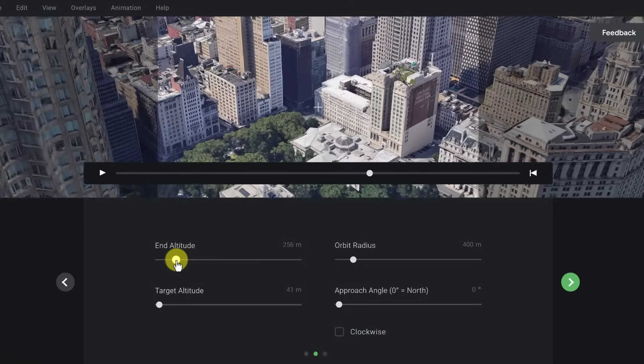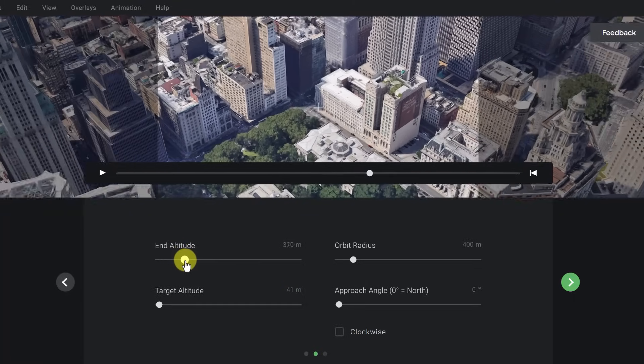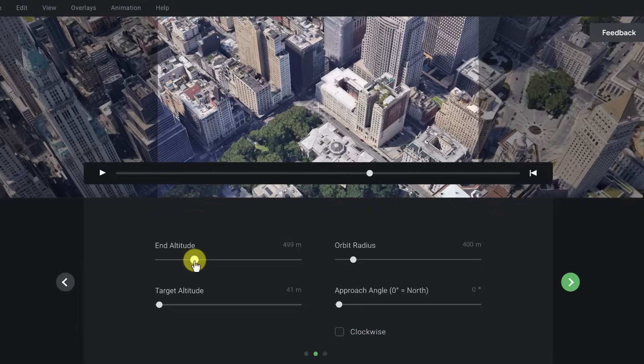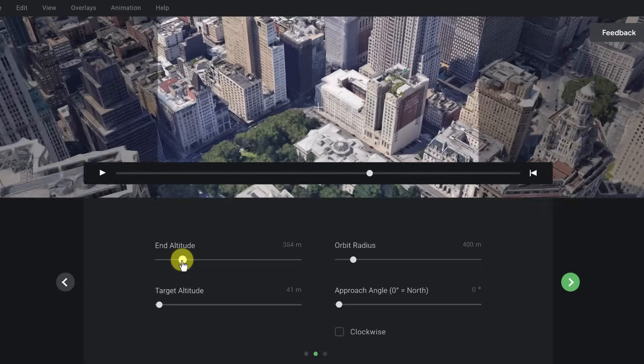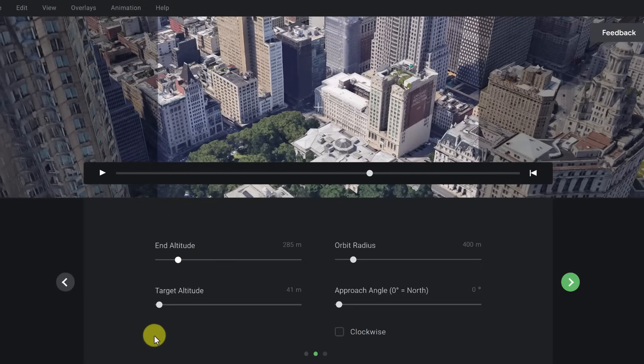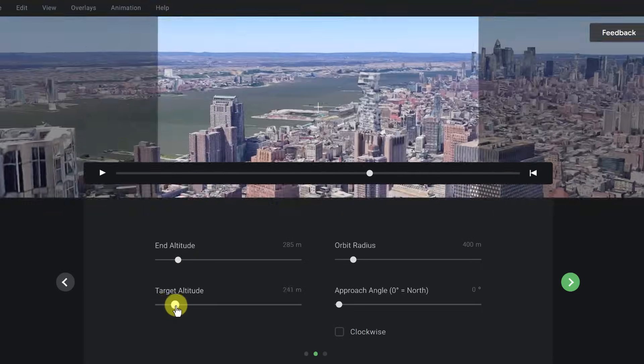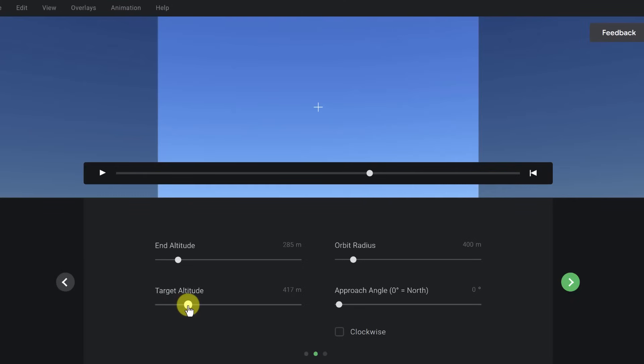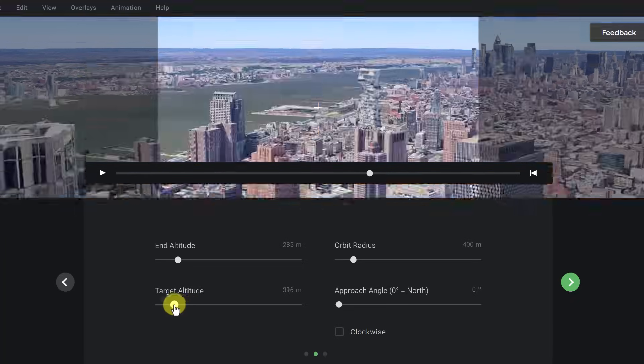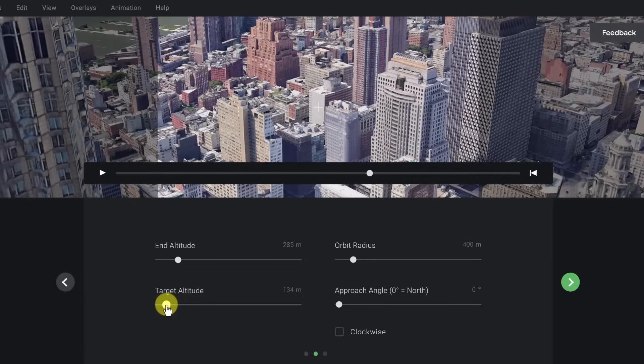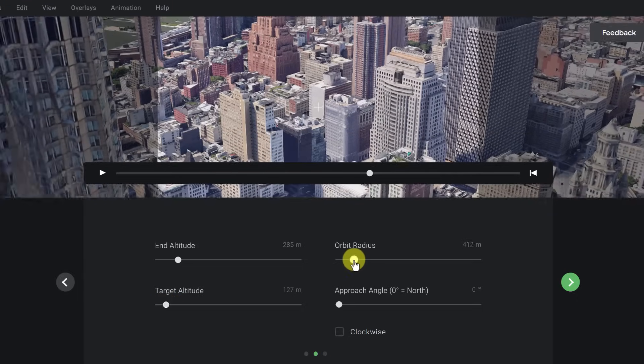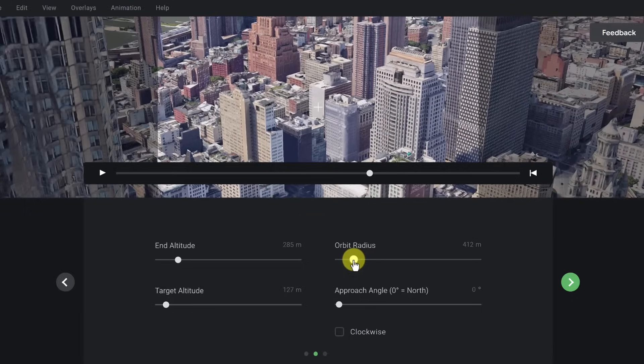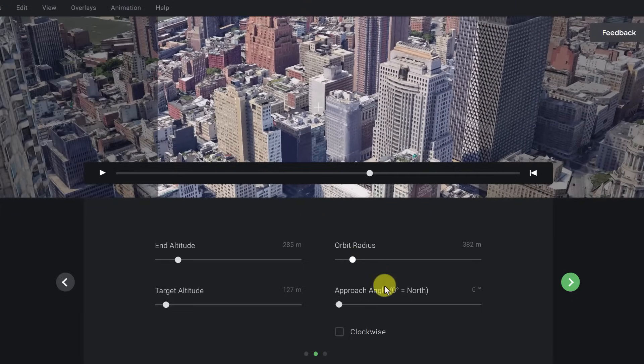And you can make those adjustments to what you want. Target altitude, if you bring it up too much, then you're just going to be looking at the sky. So I'm just going to keep this down at this point. We have our orbit radius here that you can just quickly adjust, and it gives you an idea. So play with these and see what you like.